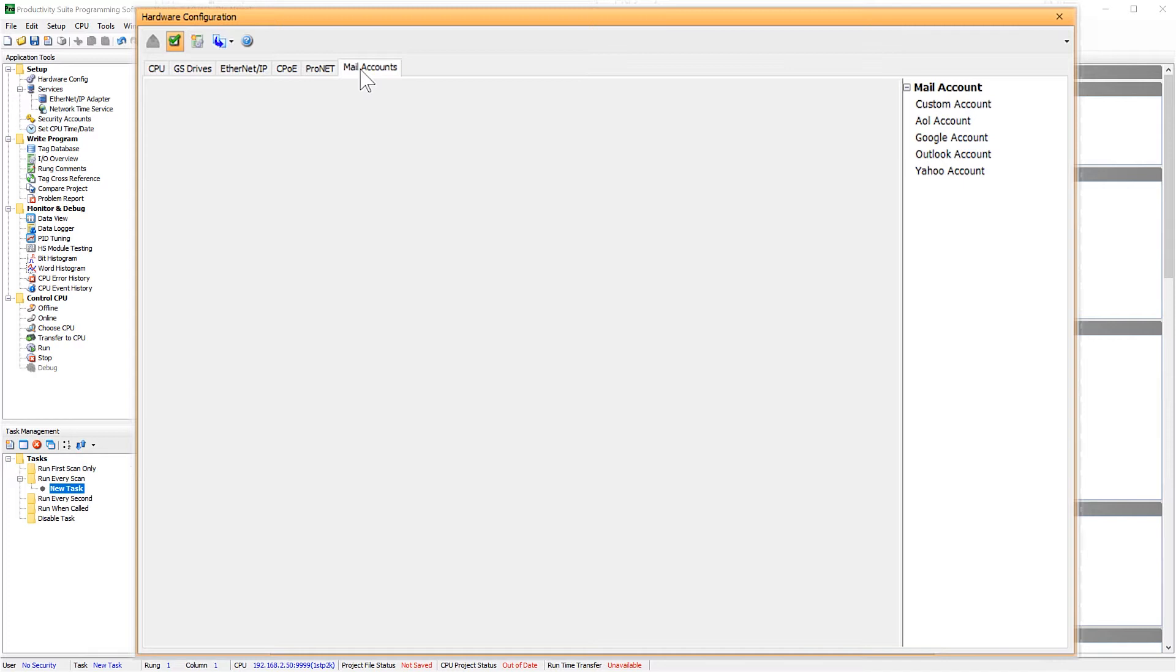If you do not see your email provider here, select Custom and then you will enter in the information provided by your email provider. Now I am setting up Gmail, so I am going to select here.